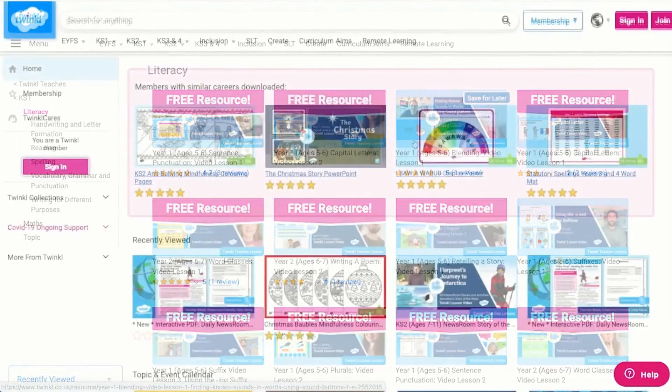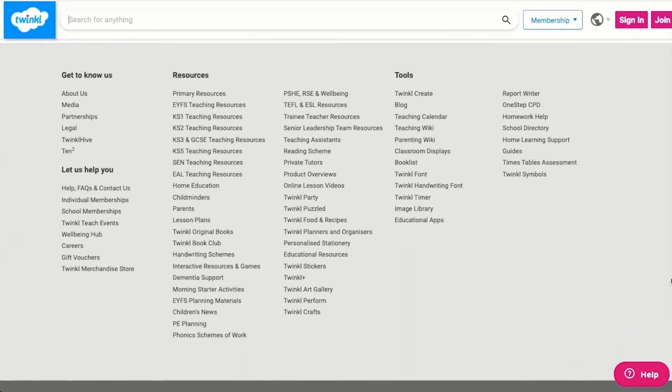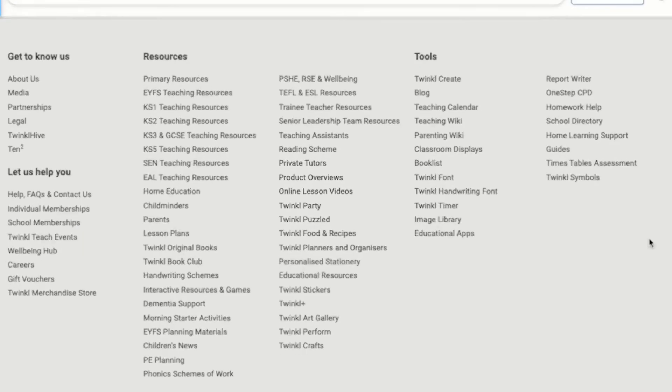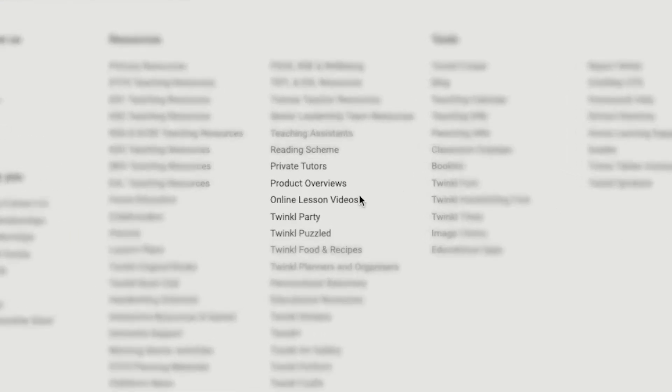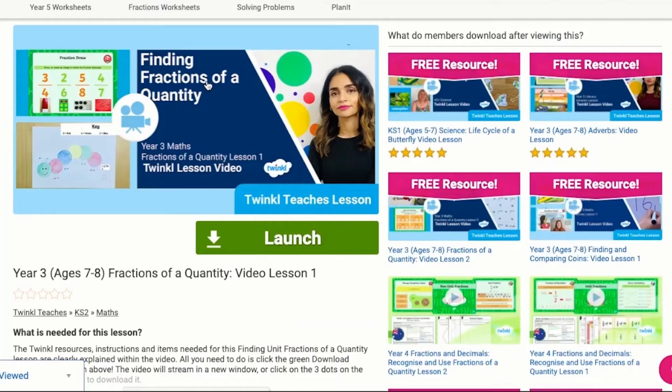Alternatively, you can scroll down on the Twinkle website and select online lesson videos. Now you can browse our growing collection. I hope this video was helpful. Thank you for watching.